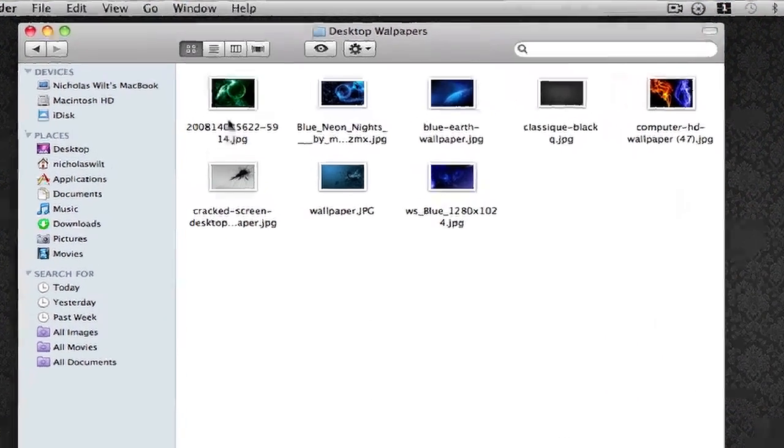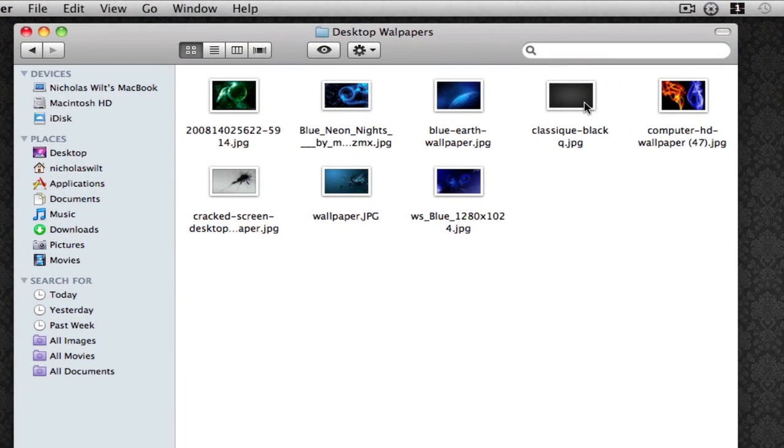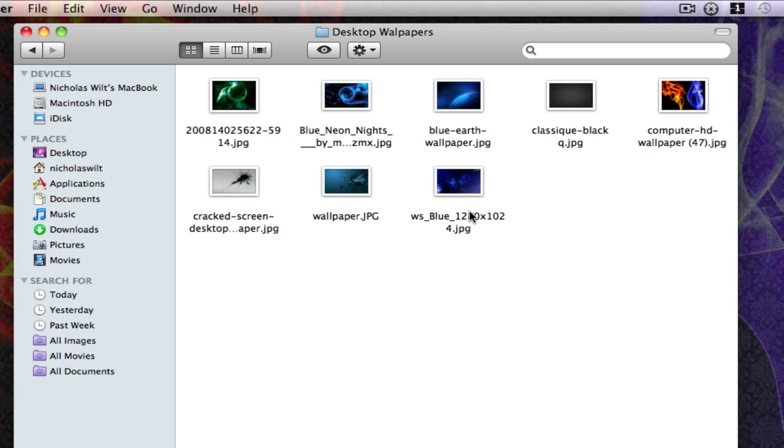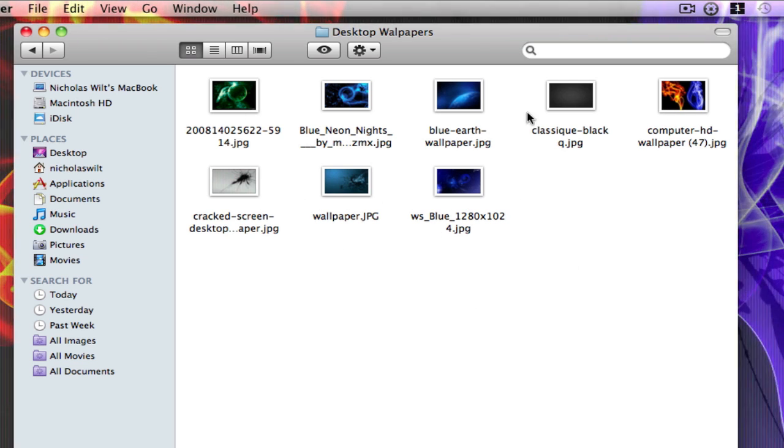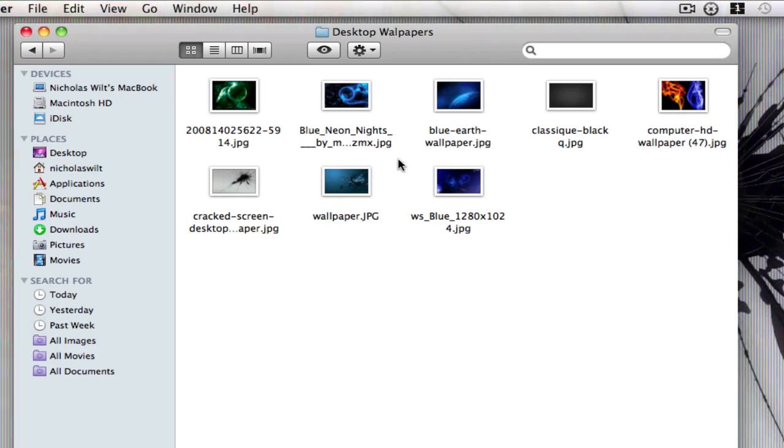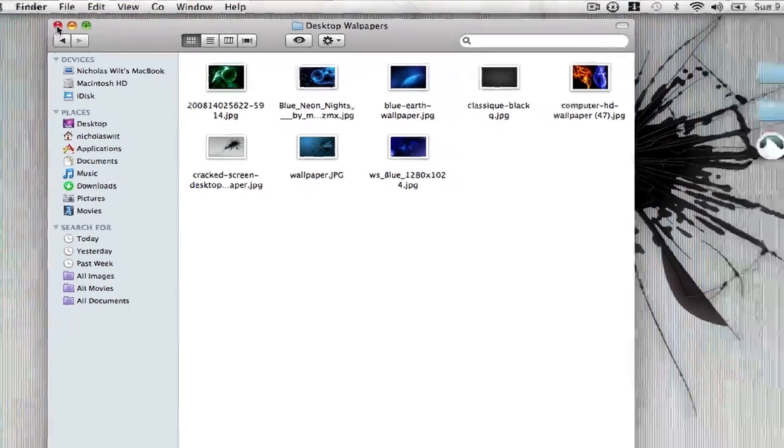I click on that. These are all the wallpapers that I have set to change every whatever time it is. So I'm going to show you how to set a folder like this with all these wallpapers as your desktop wallpaper.